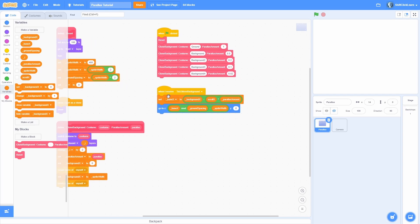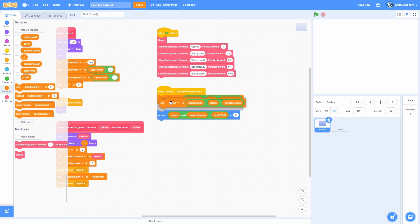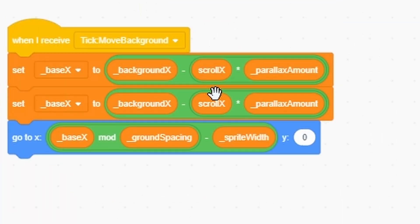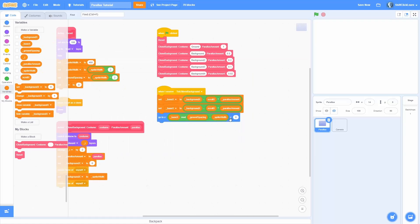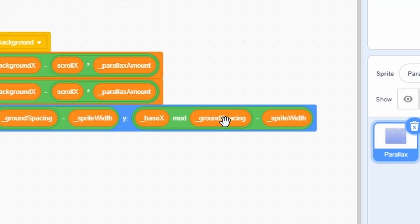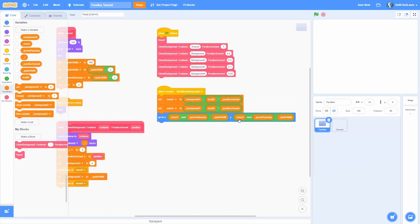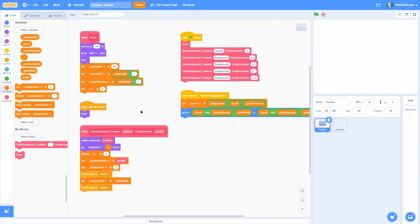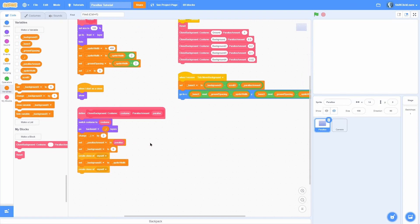If you want this to also work on the y-axis, make a base_y variable and a background_y and scroll_y equivalent. Duplicate all the x logic and change it to use base_y, ground_spacing_y, and sprite_height. You'll need to separate ground_spacing into x and y versions. It'll take some modification but will work pretty similarly.